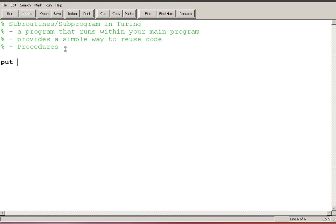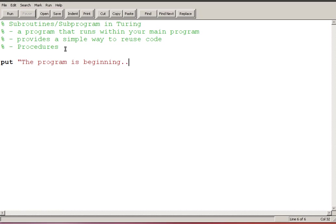So imagine we had a program that paused through its execution a number of times and asked the user are you ready to continue. So put the program is beginning. I'm not going to put in any of the context that I normally would.